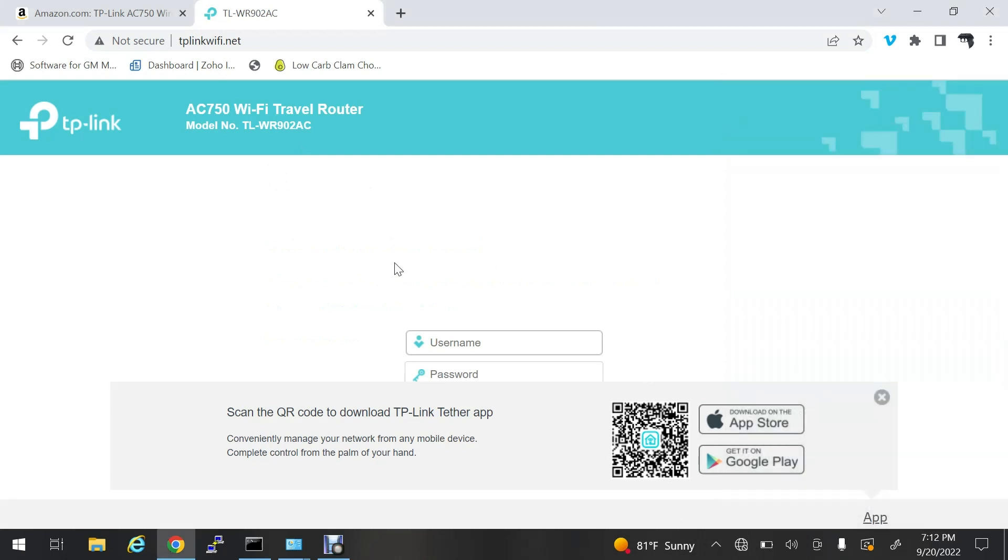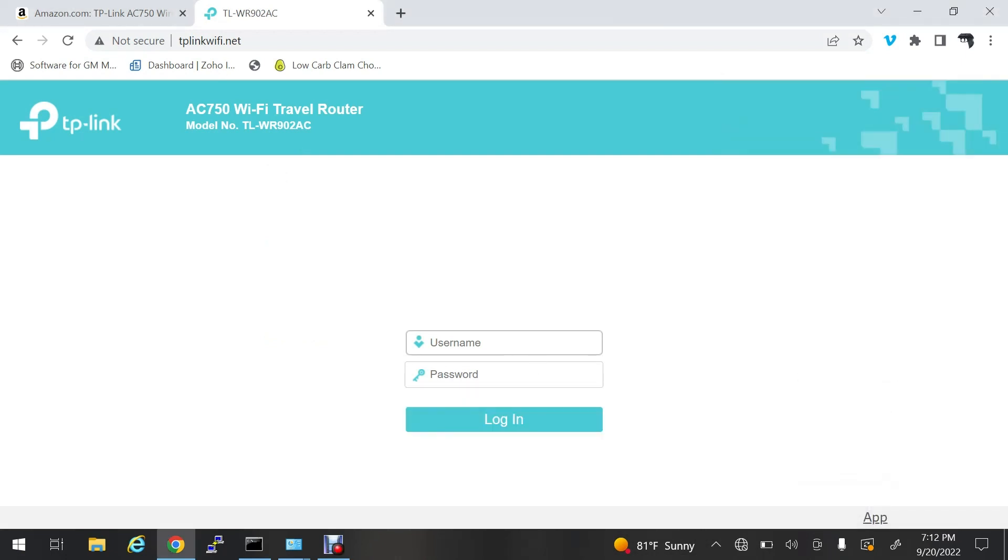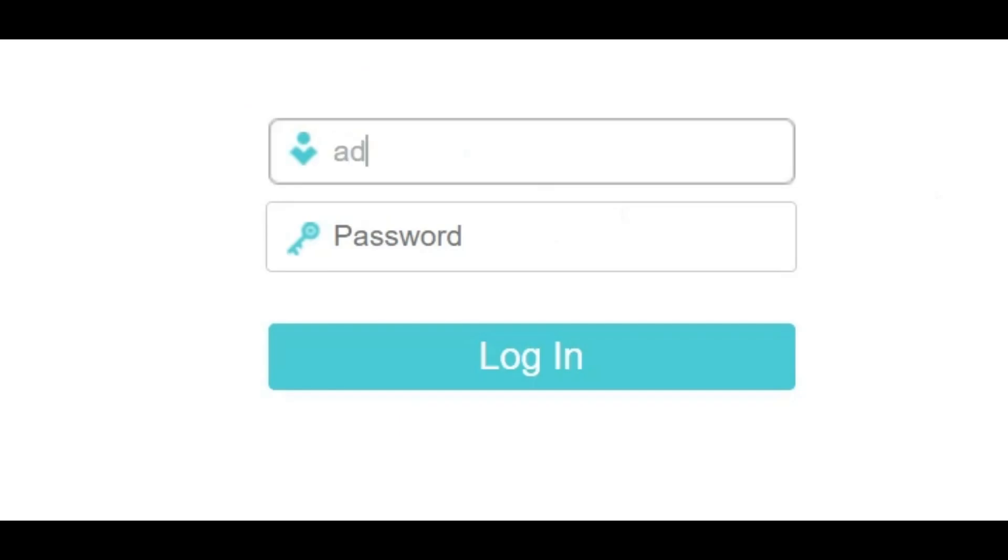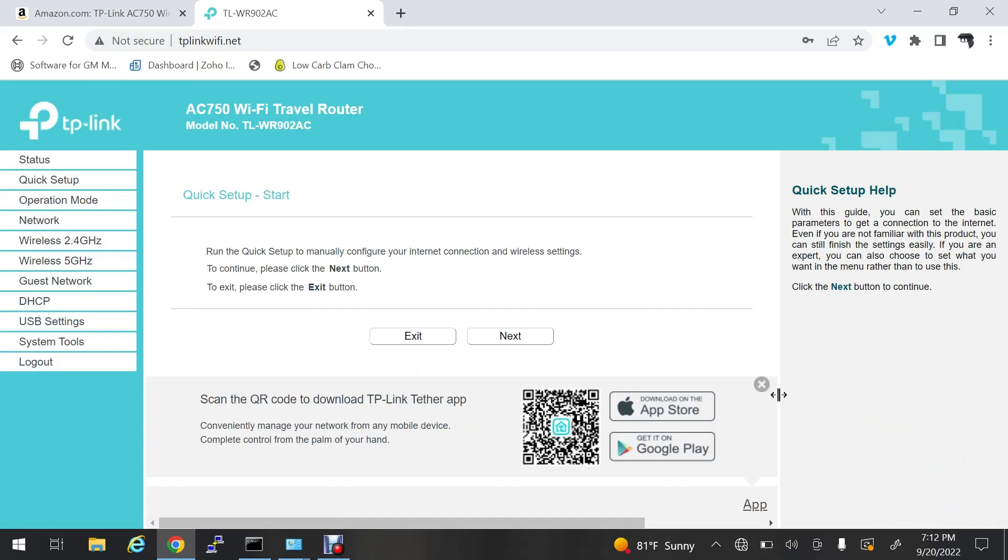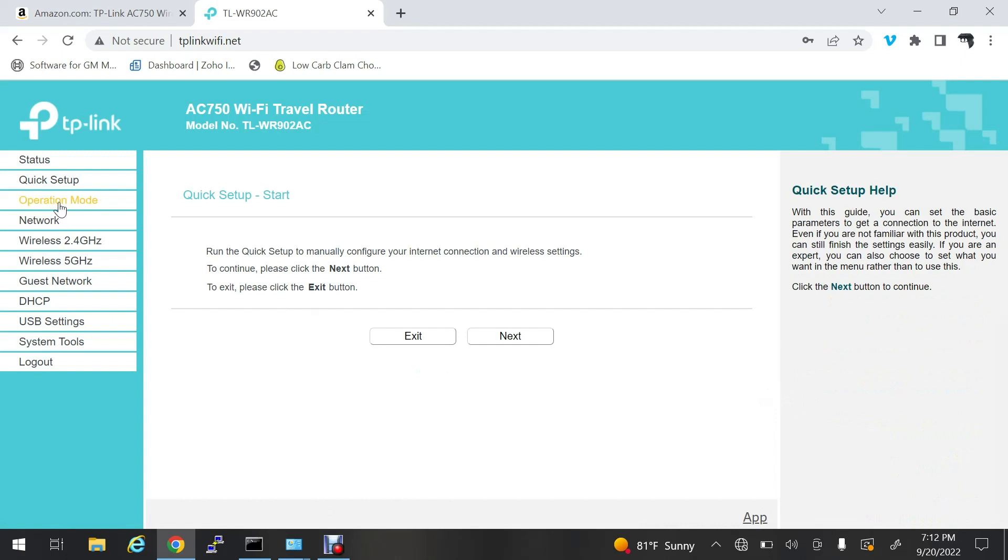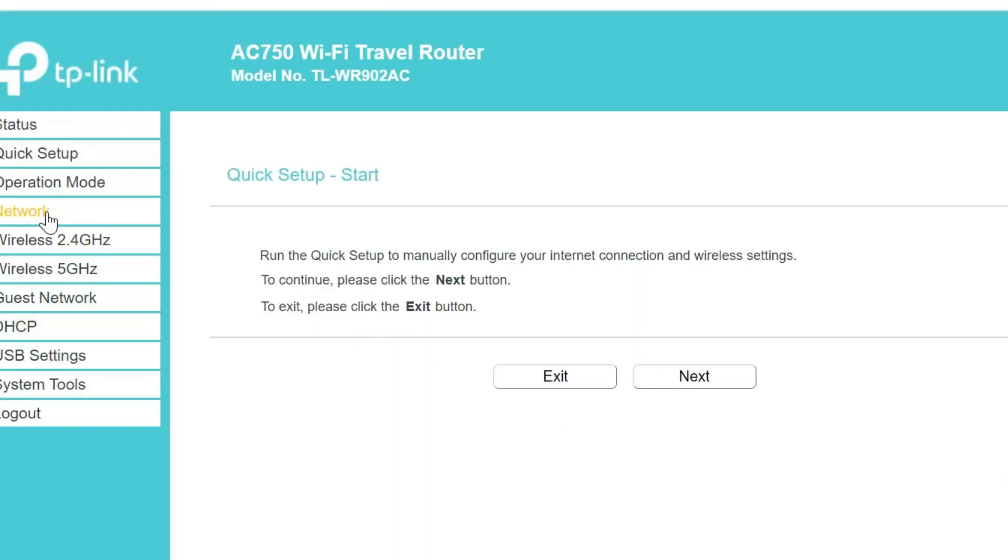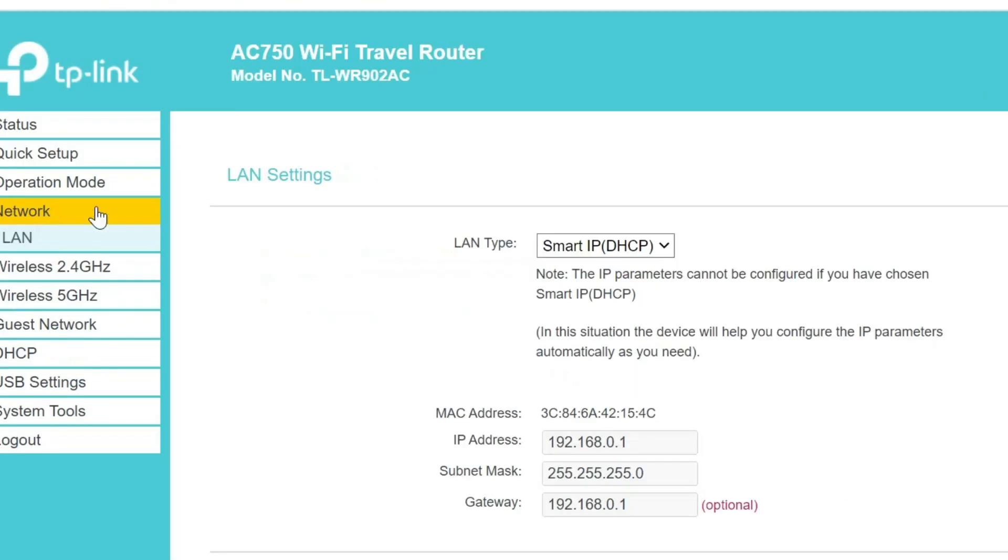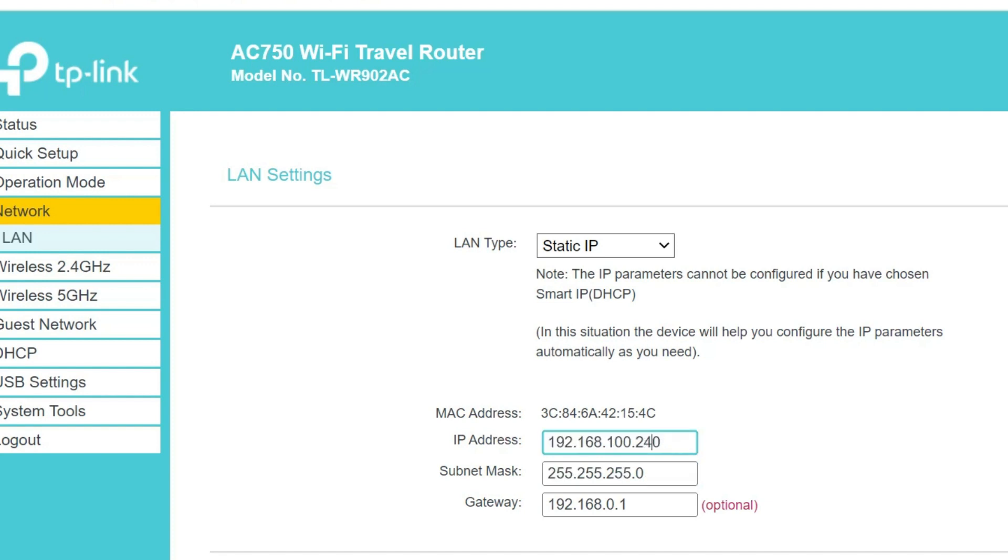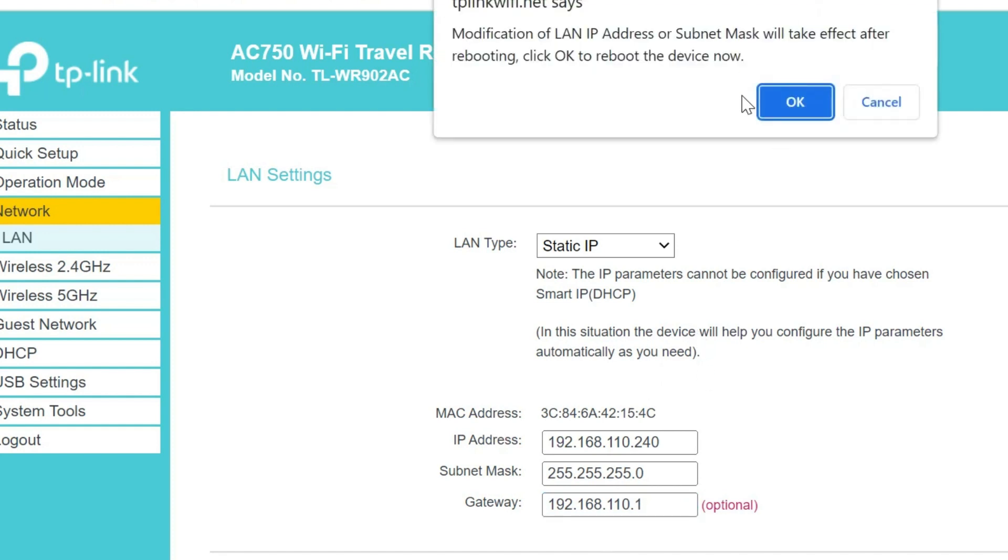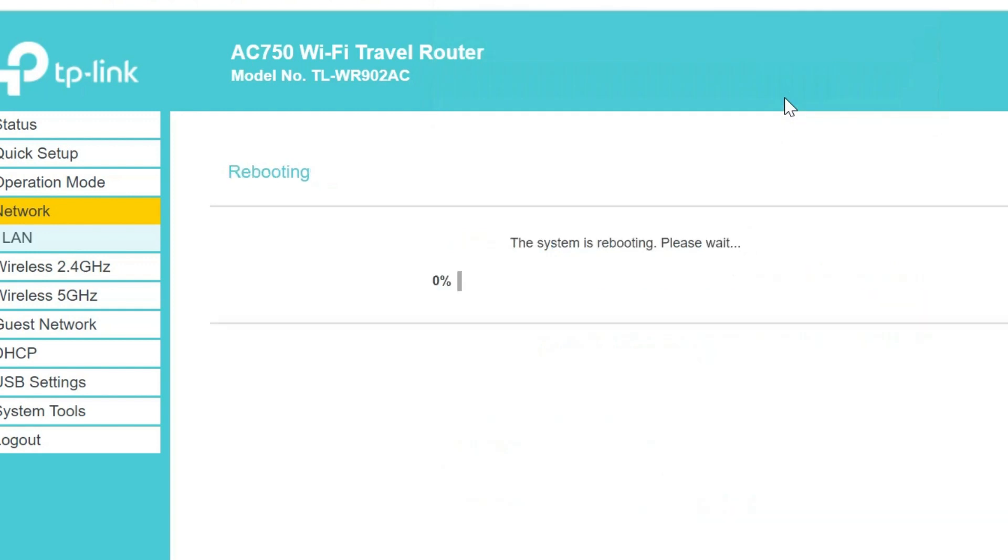The default username and password is admin admin. Now we're going to go to network and change this to a static IP that's on our network. This is going to be 110.240 for its management IP, and 110.1 for my gateway. I'll hit save and that's going to cause the device to reboot.